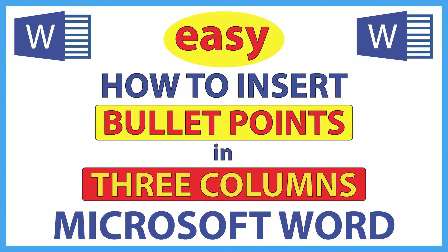This will be a video tutorial on how to create bullet points in three columns using Microsoft Word. I will be using Office 365 on a desktop PC for this. Let me jump over to Word here and show you what I'm talking about.